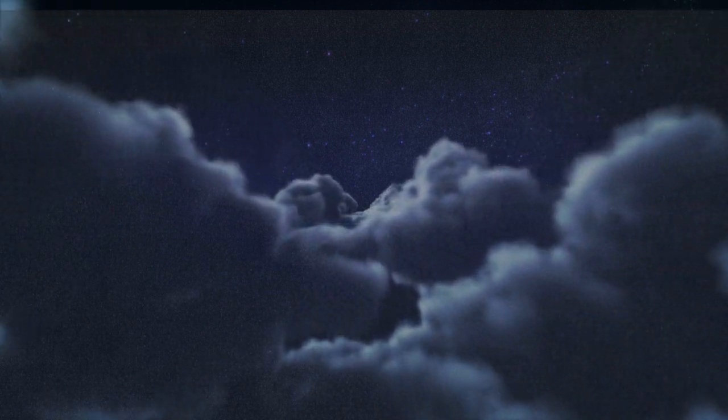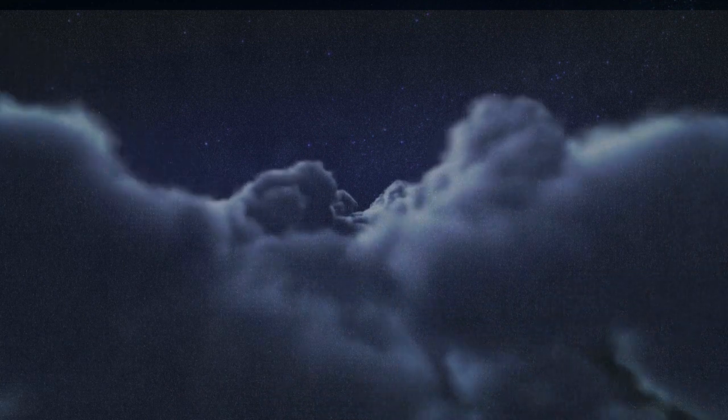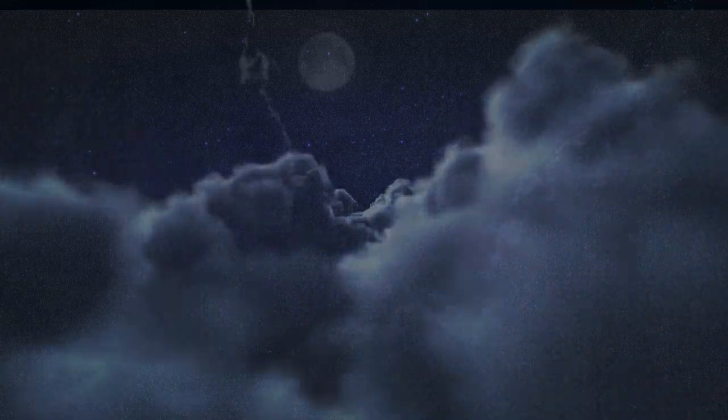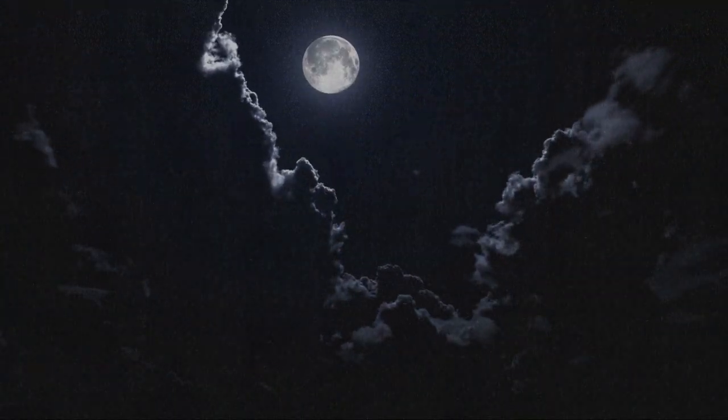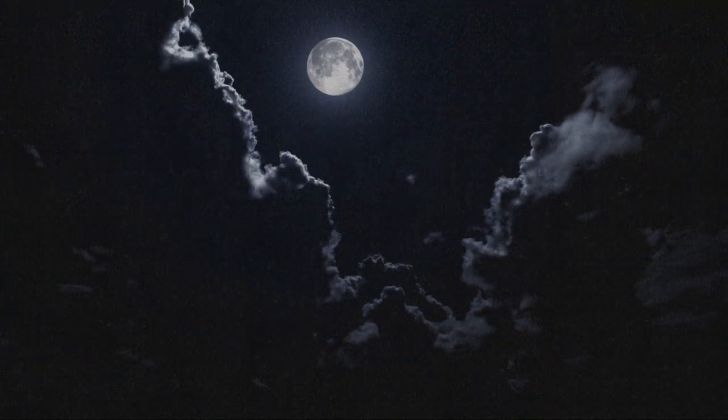Feel this light radiate outwards with each breath, filling your body with a sense of balance and peace.